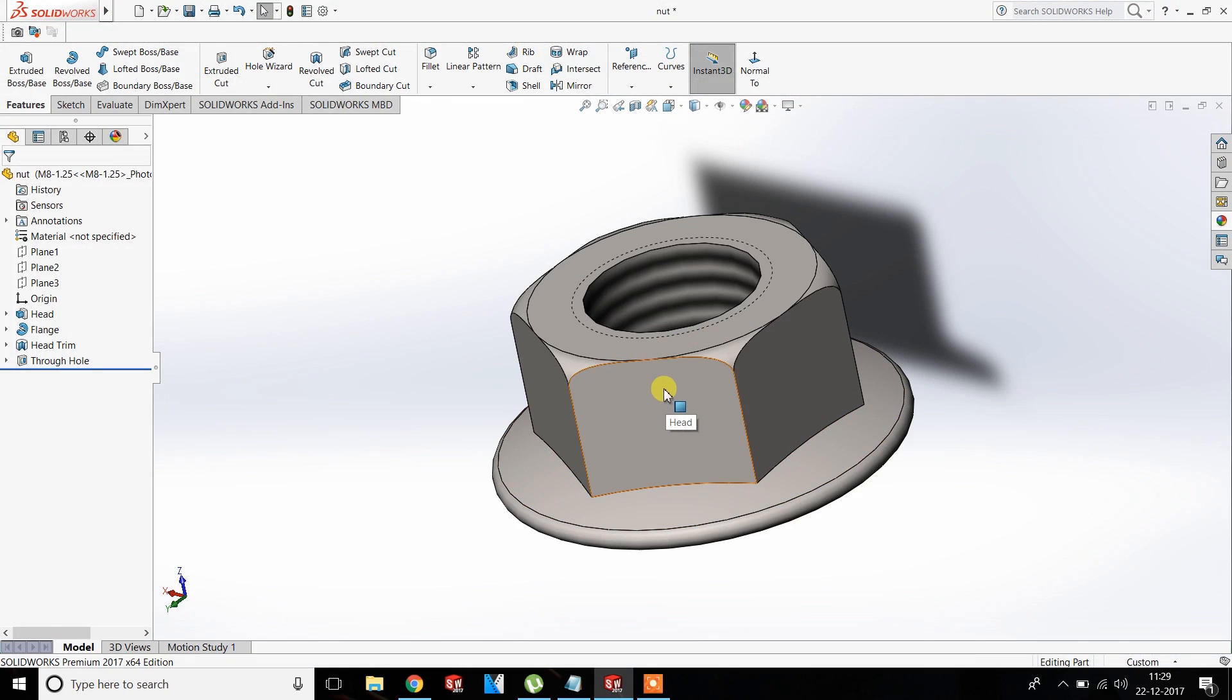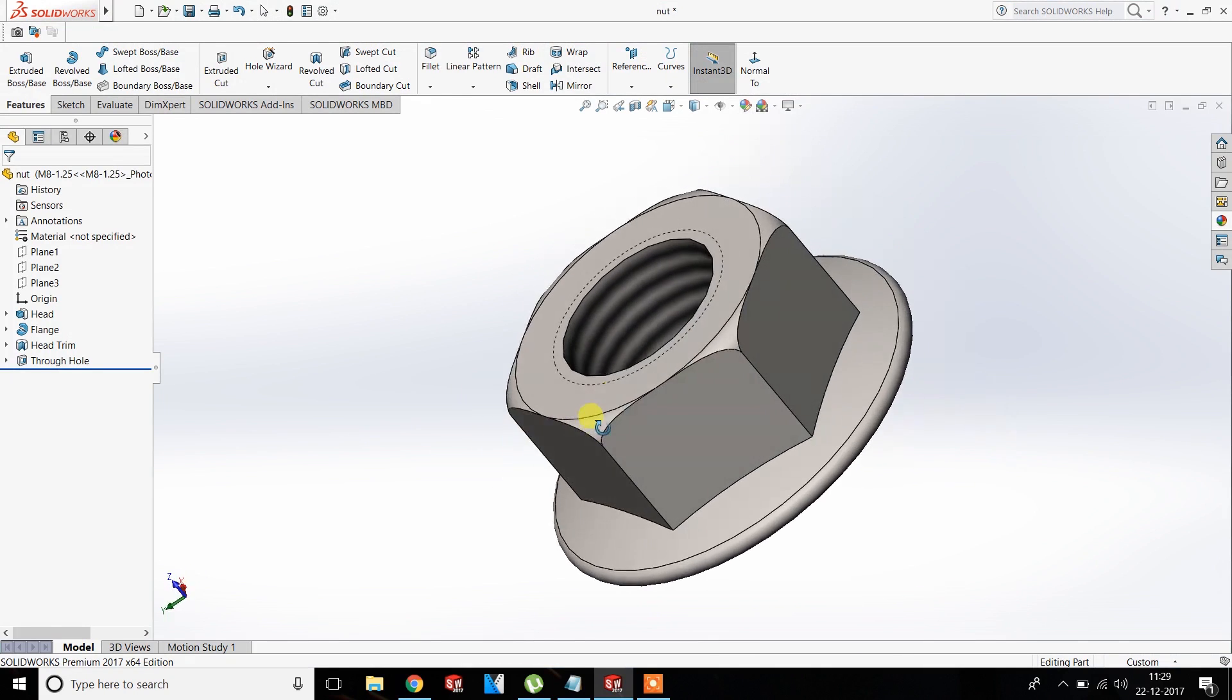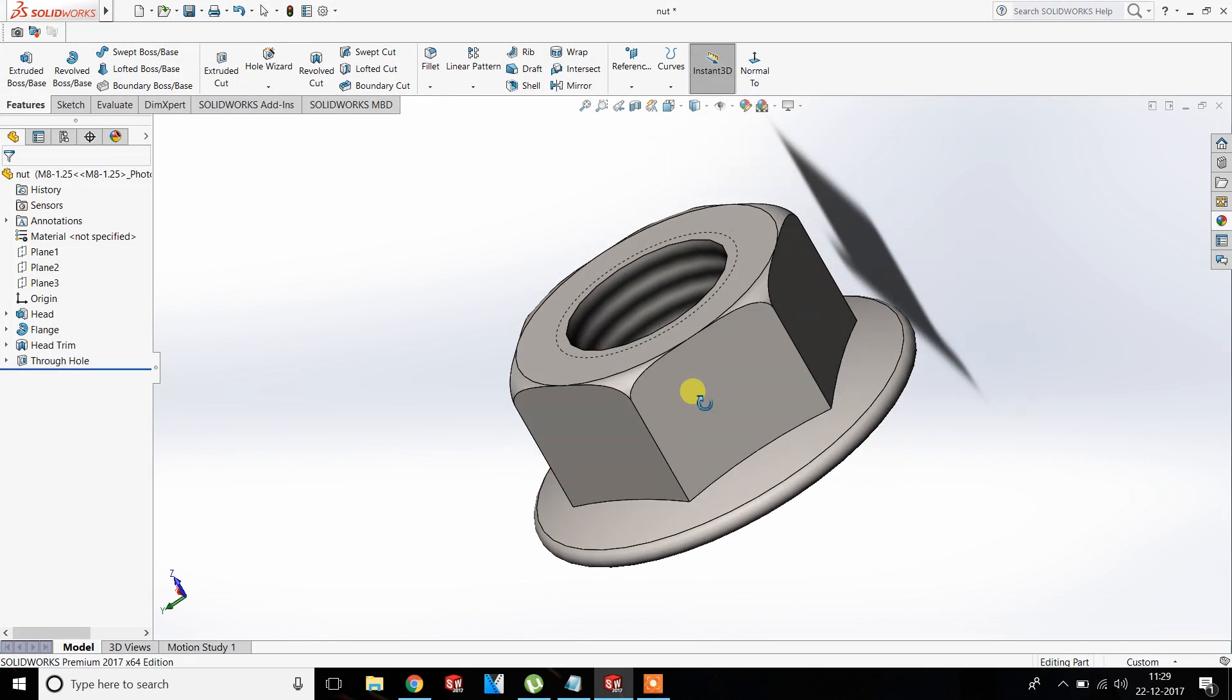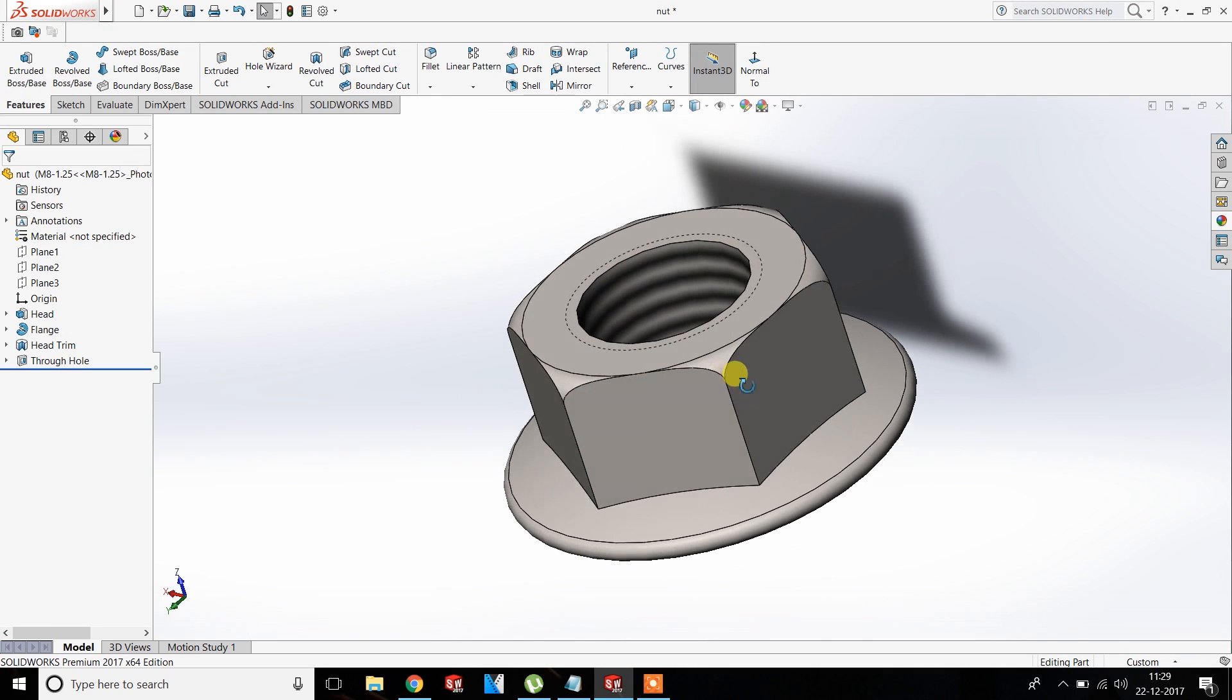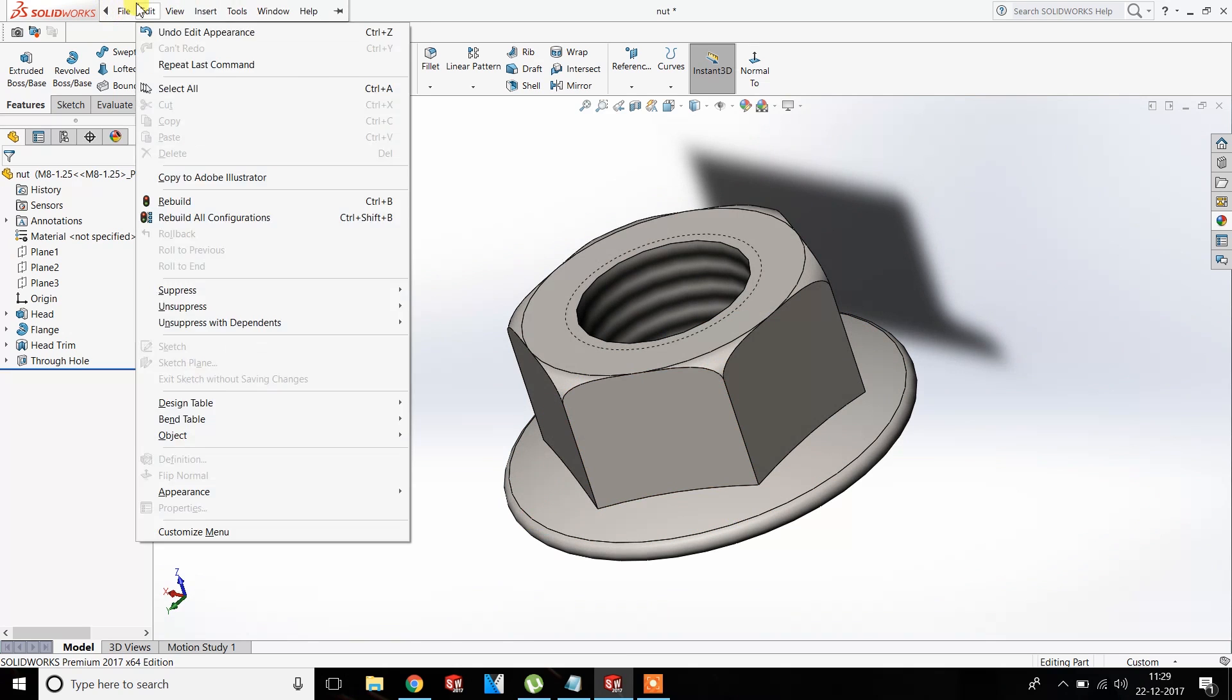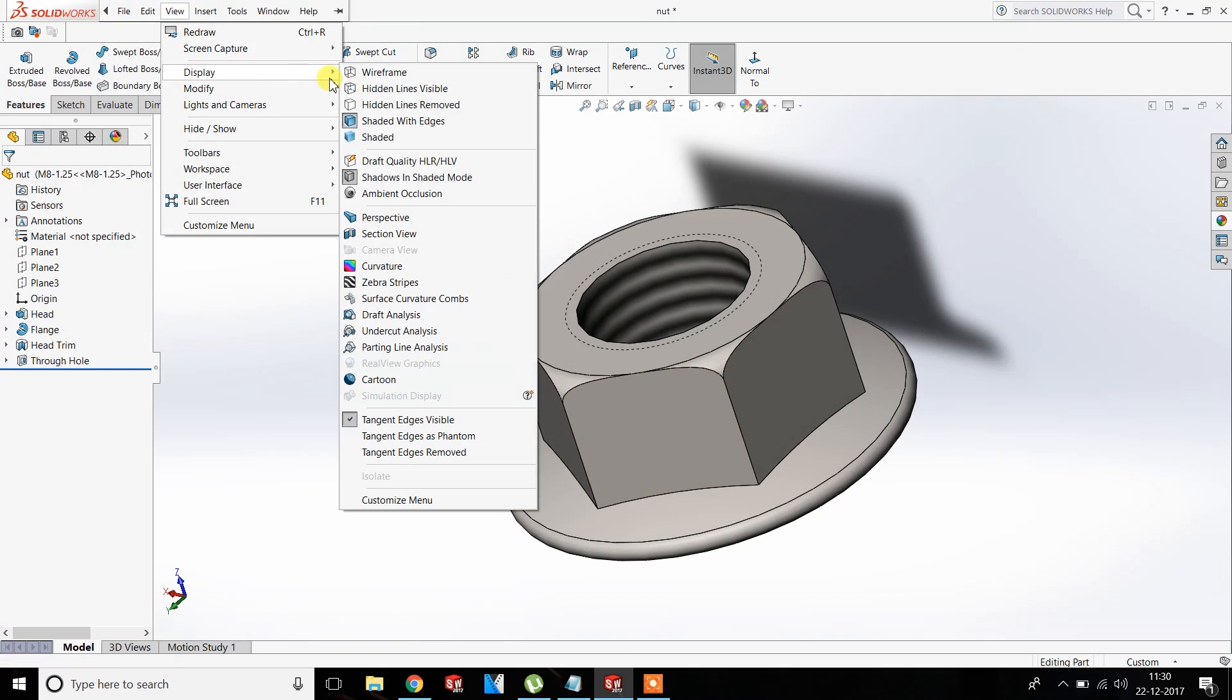Hey everyone, welcome to the first tutorial of SOLIDWORKS. We're going to see how to enable RealView graphics in SOLIDWORKS 2017 or any version you have. As you can see, if we go to View, Display, the RealView graphics is not highlighted.